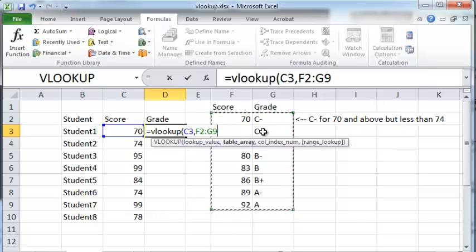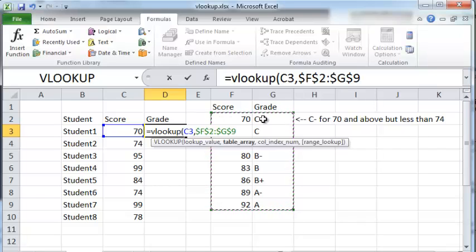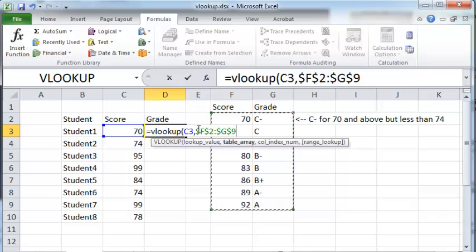So having selected this table array, cells F2 through G9 have to be made into absolute cell reference. So I am just going to press the F4 button and that puts a dollar sign before the F and the 2 and the G and the 9.